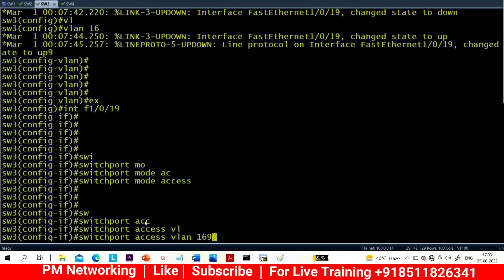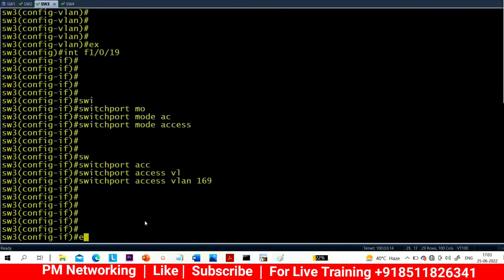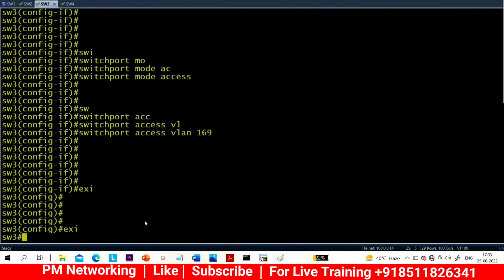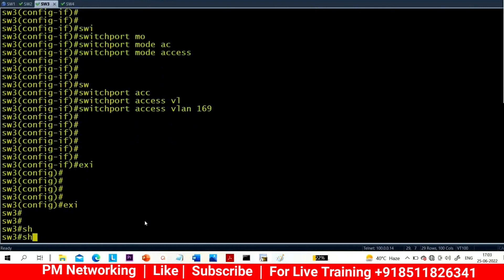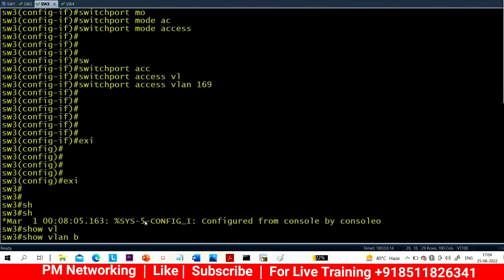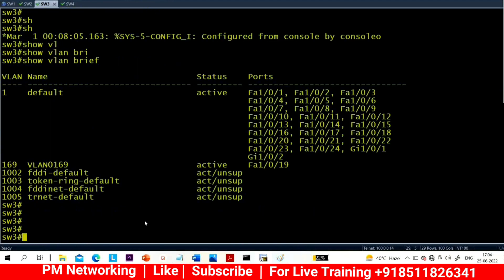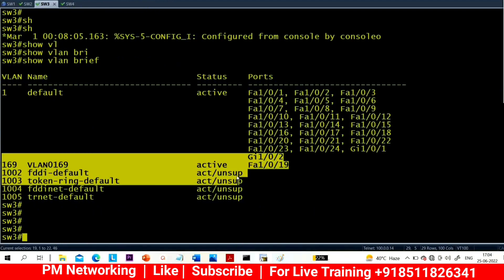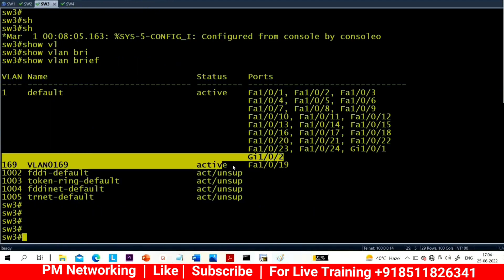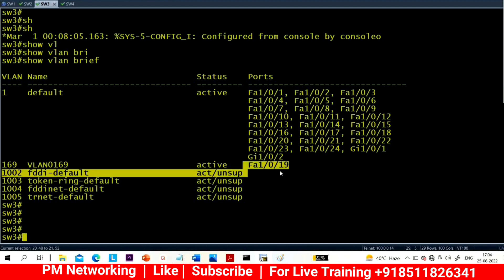This interface is now a member of VLAN 169. You can verify with 'show VLAN brief' — you can see there is VLAN 169 and in this VLAN we have one interface.